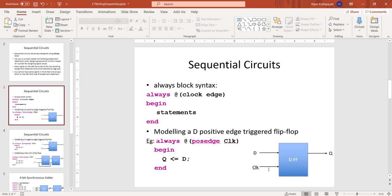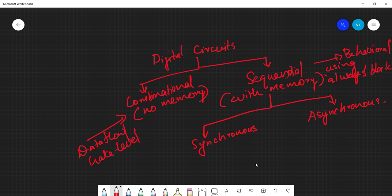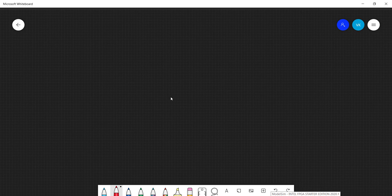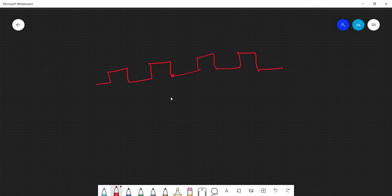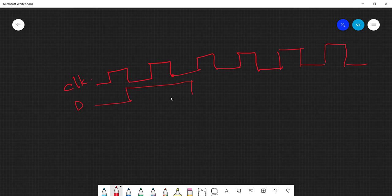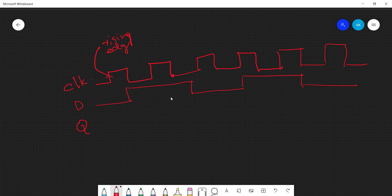The D flip-flop needs a clock signal to operate. On every edge of the clock — either positive/rising edge or negative/falling edge — whatever data is in D will propagate to Q. The clock is a square wave, the D input can change at any point in time, and Q is the output. The rising edge and falling edge are opposite transitions of the clock.